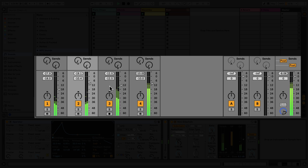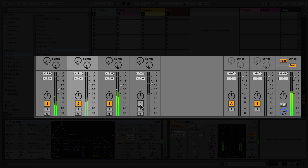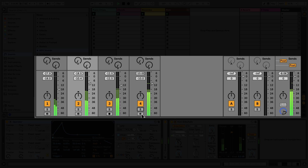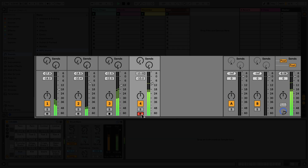You can mute, solo, and record arm tracks using the buttons below the pan dial. The Track Activator mutes an individual track. The Solo button will solo a single track, so you can hear only that track in isolation. If you would like to record MIDI or audio into respective tracks, you can toggle the Record Arm button. When it's red, the track is armed for recording.